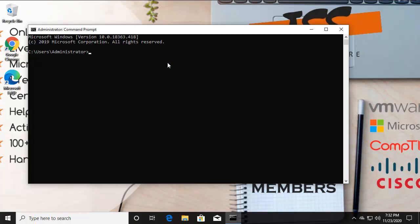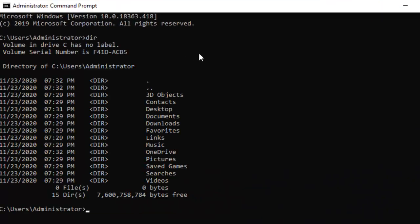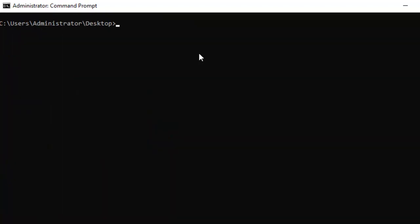What I recommend during this practice is that you change the prompt to the Desktop, because when we are creating files you will see the output instantly in the background. Type 'dir' to see the contents of the Administrator folder — we have Desktop listed — so type 'cd Desktop' and jump directly into the Desktop. Whatever files we create will appear right there on the Desktop.